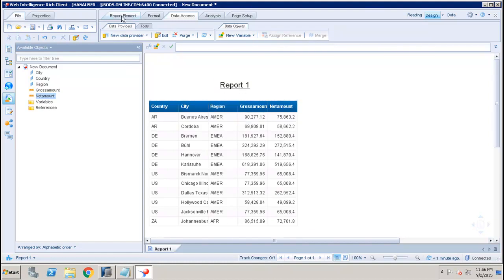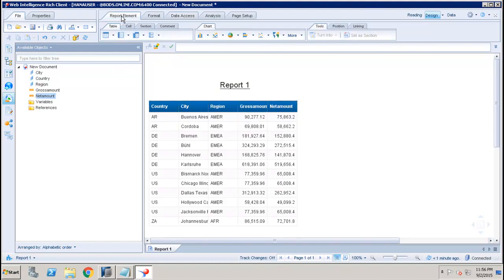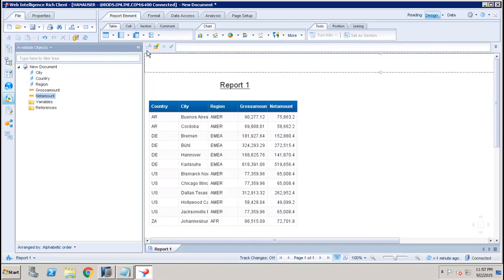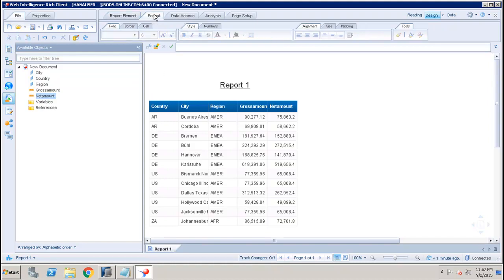Now we have different options here. The first one is the Report Element. From the Report Element we can add any new element like table, cell, section, comment, charts - we can add all these things into the report.